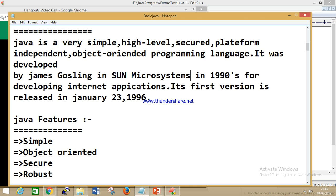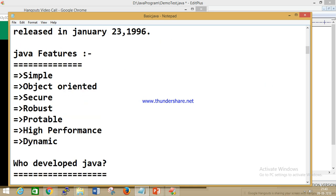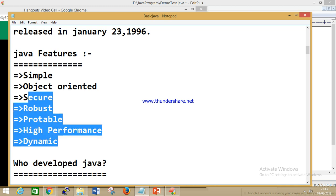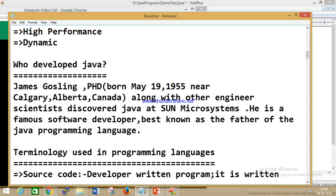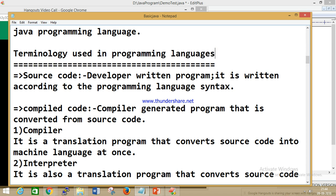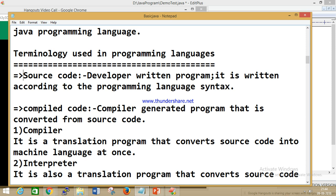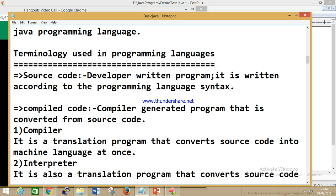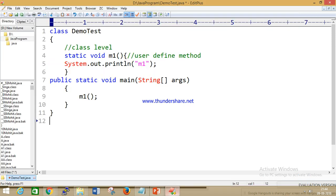Some features of Core Java: simple, object-oriented, secure, robust, portable, high performance, dynamic. Who developed Core Java? James Gosling — that's a little introduction about him, just you can read this. Some terminology used in this programming language: what is the meaning of source code? Source code — developer written program written according to the programming language syntax.